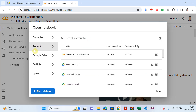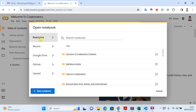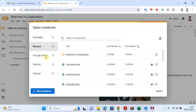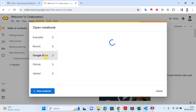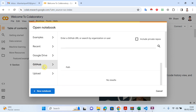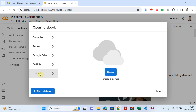As I explained in the last video, we have several options. There is a recent tab showing what you did recently. You can import a file from Google Drive, you can also import a file from GitHub, and you can upload from your local system.